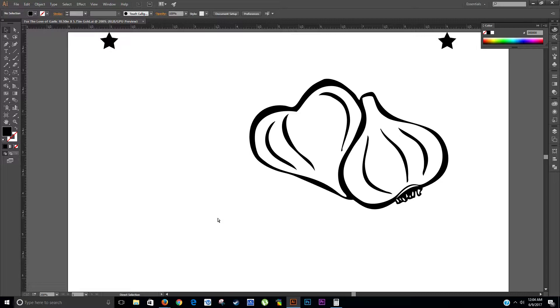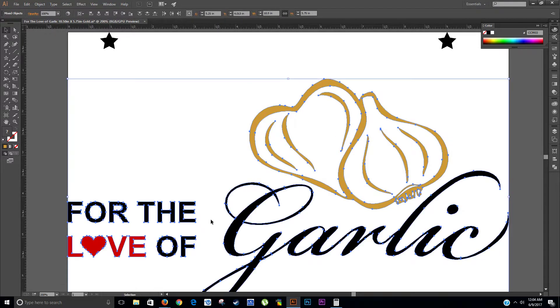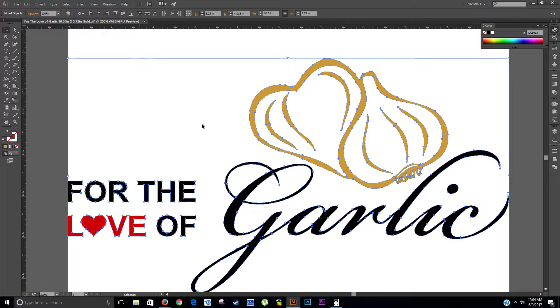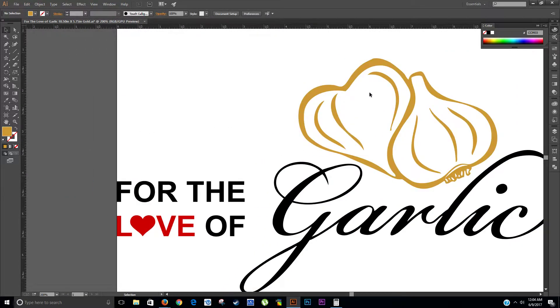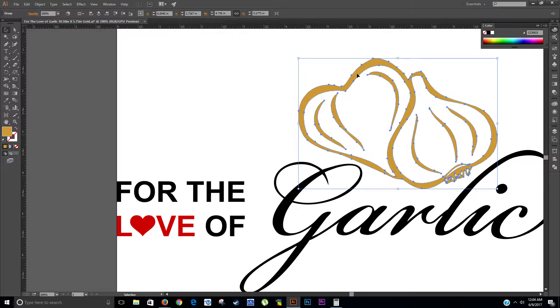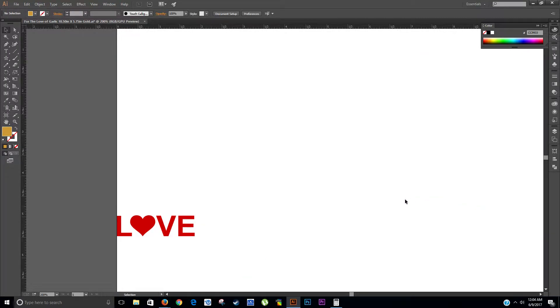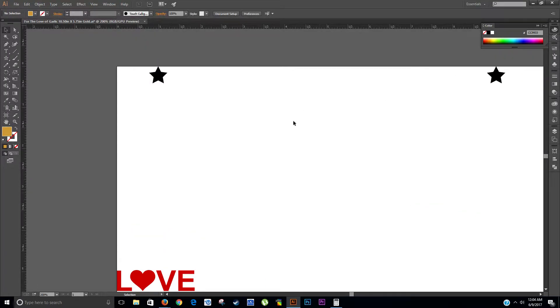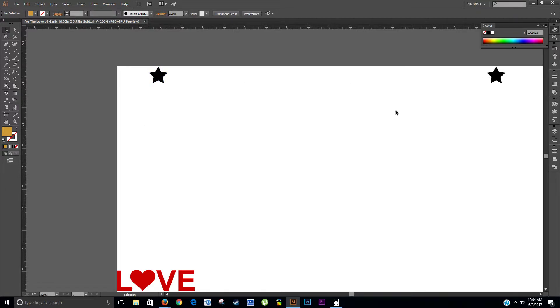Alright, now we're just going to Ctrl+Z and bring everything back. Now we're going to highlight the garlic and the black. And we're going to delete everything else with that, and we're going to leave these registration marks because we only need these two. Now everything is lined up with these registration marks. So now when I cut the vinyl, all this stuff is going to line up perfectly.